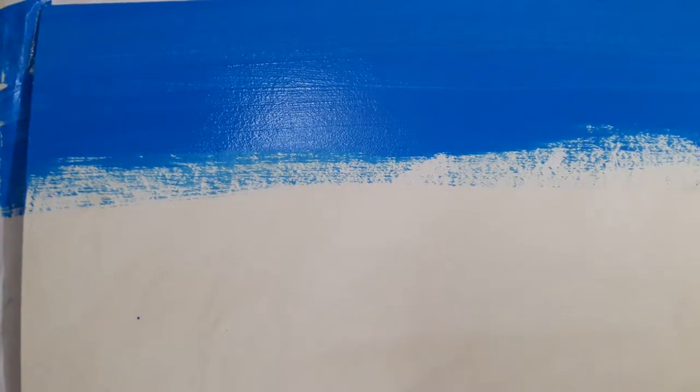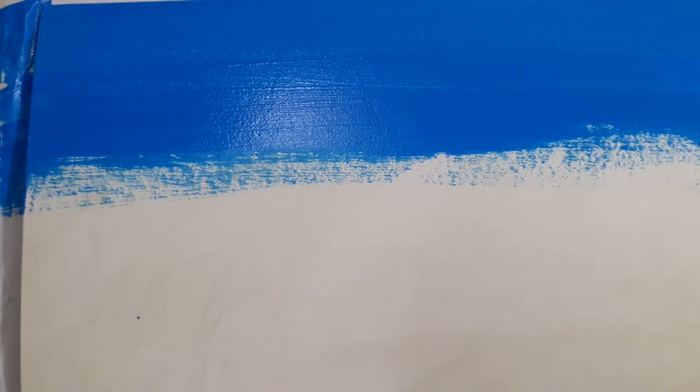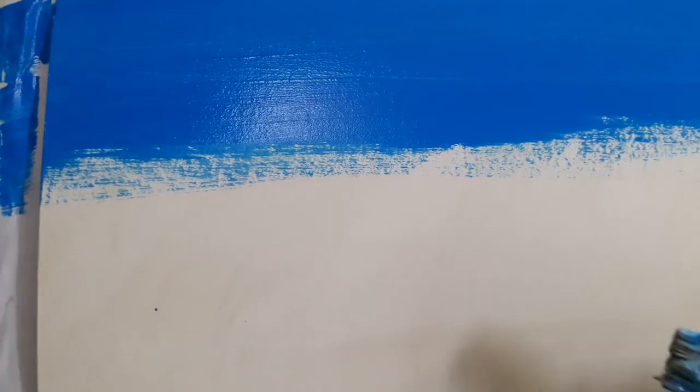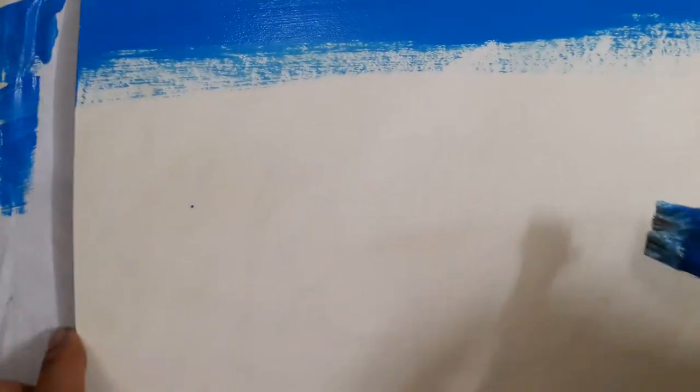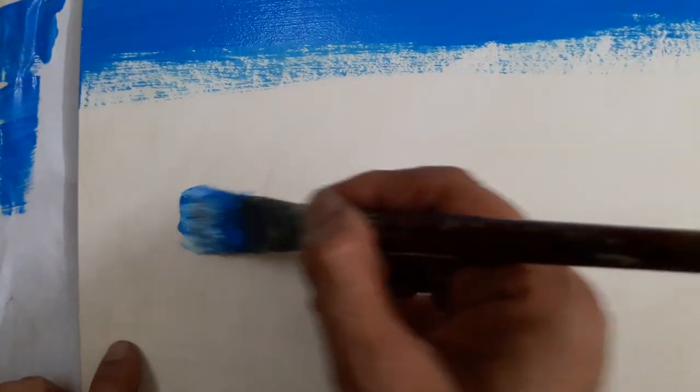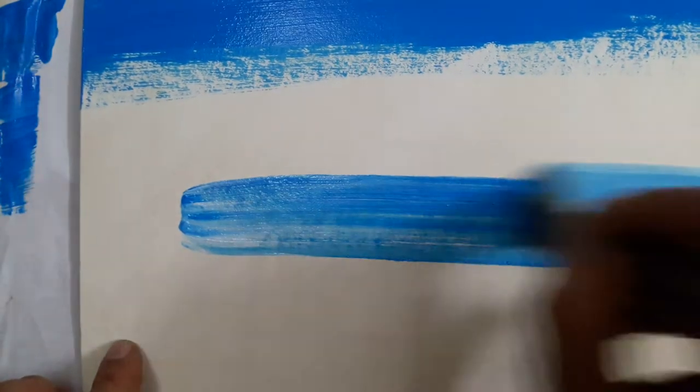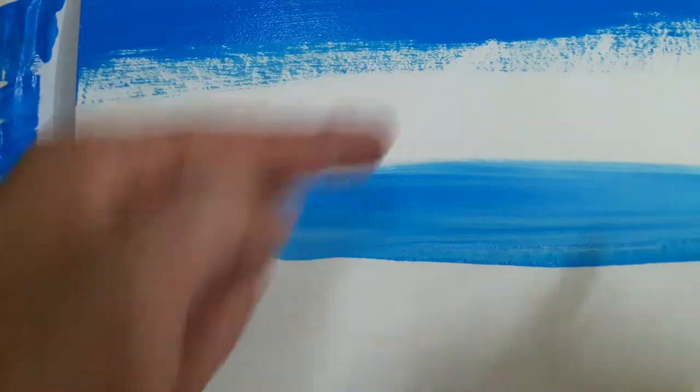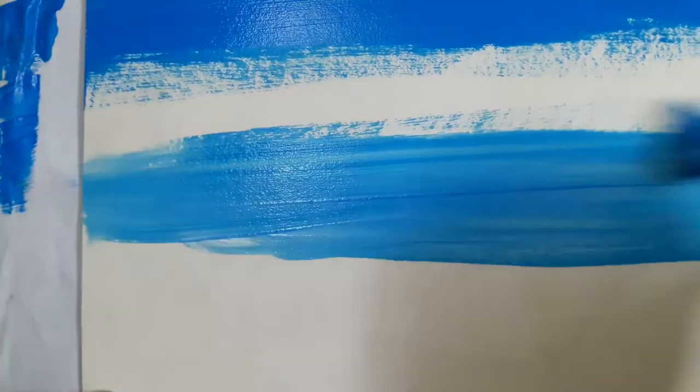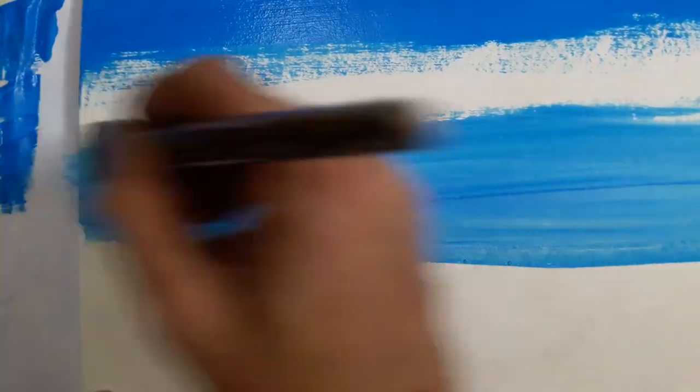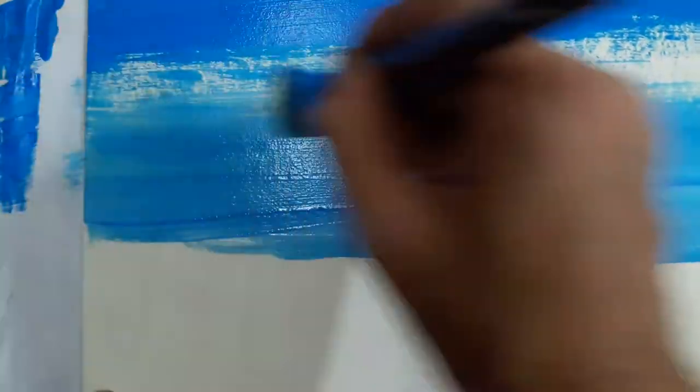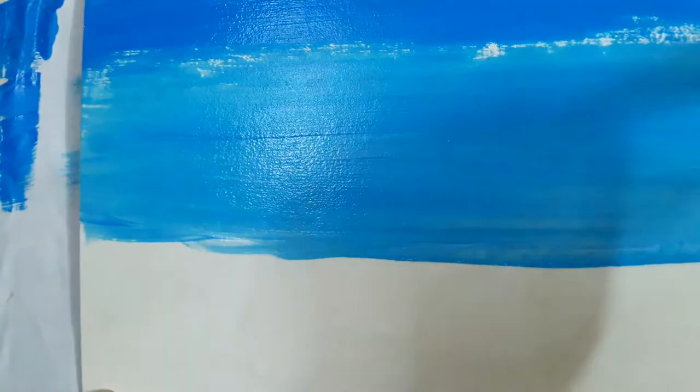So, I dip the brush in water, pick up some white and add the white a little away, not immediately, but a little away from the blue patch and then continue going upwards till this little weaker blue meets the stronger blue.